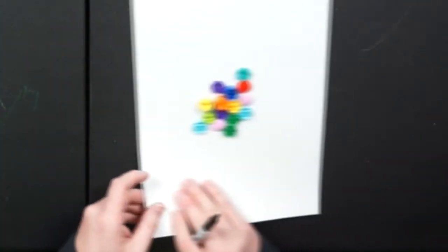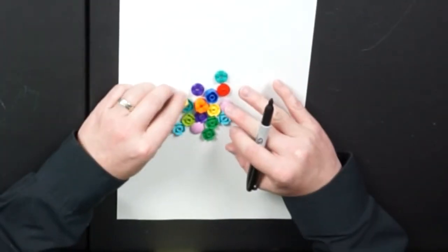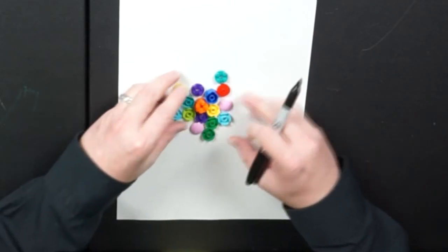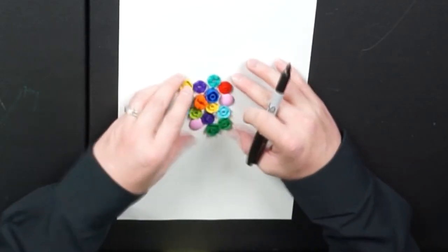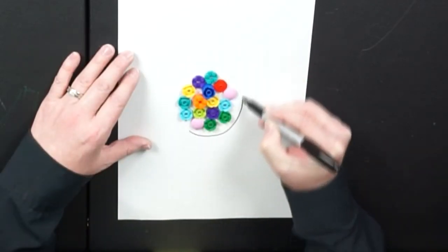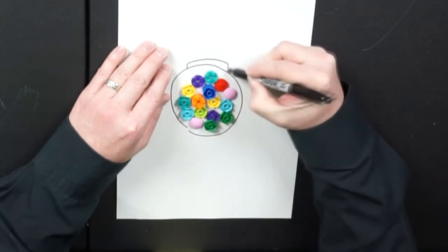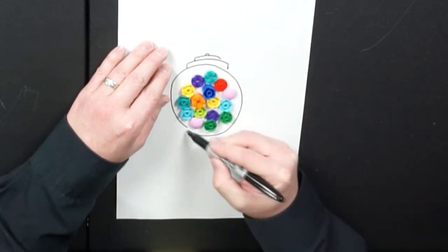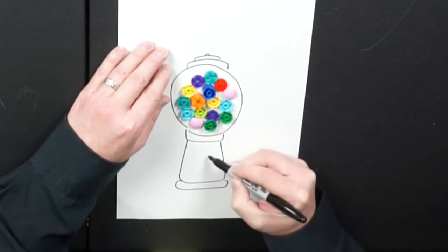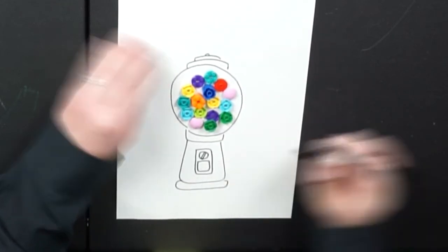Alright, let's try one last one. For this one I'm going to use some of these brightly colored round Legos. I made them into a gumball machine that also make good balloons or wheels.